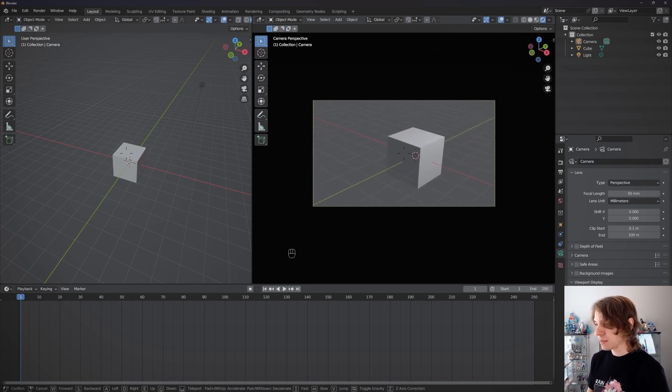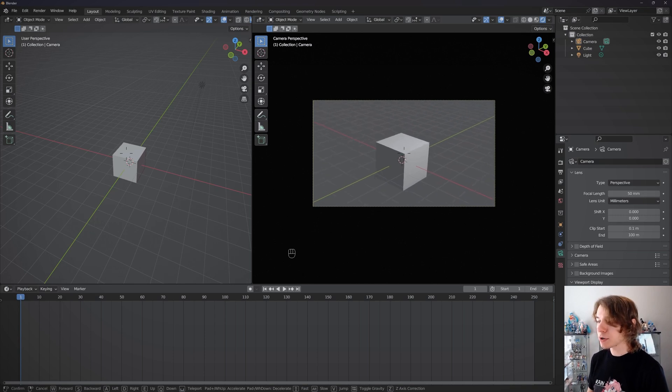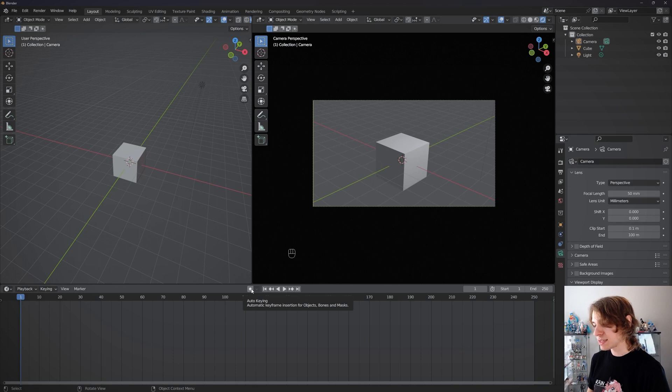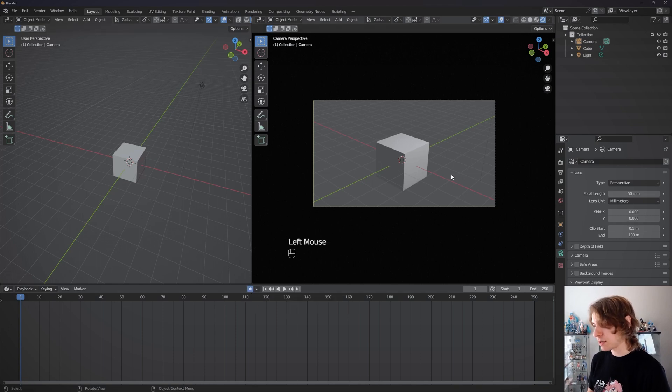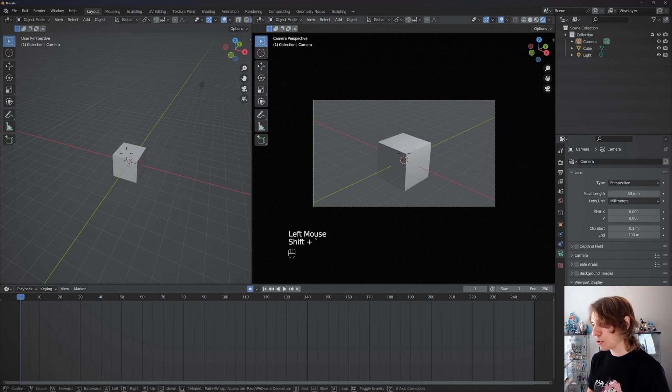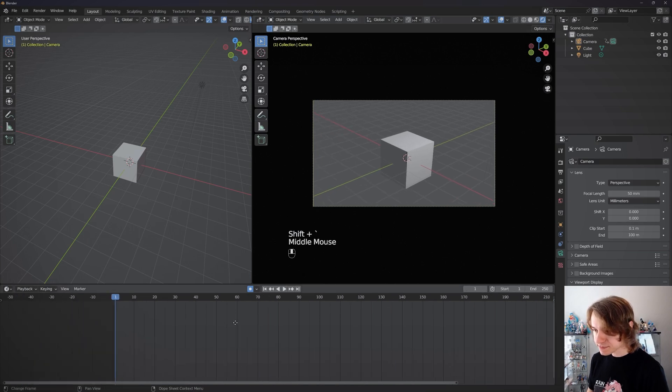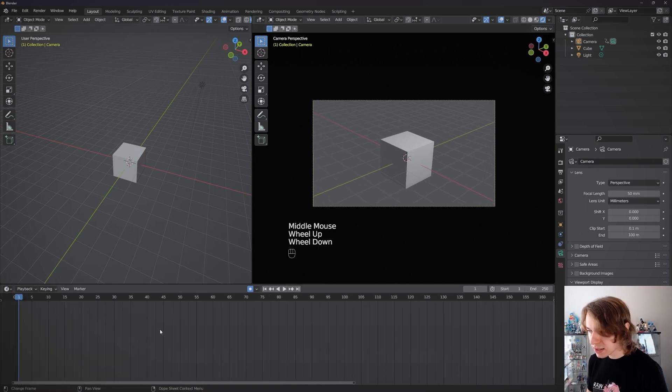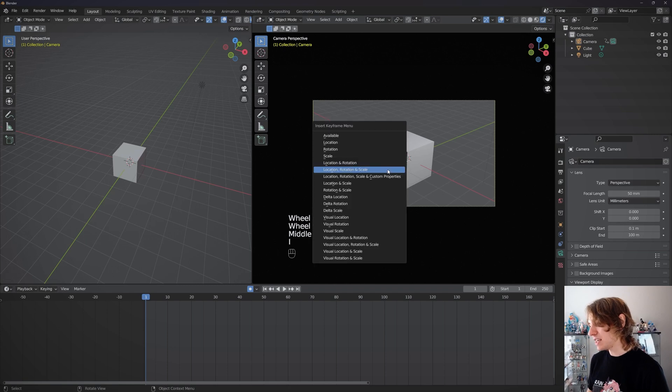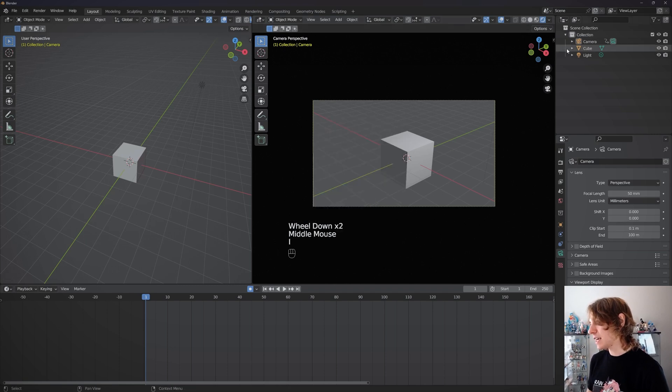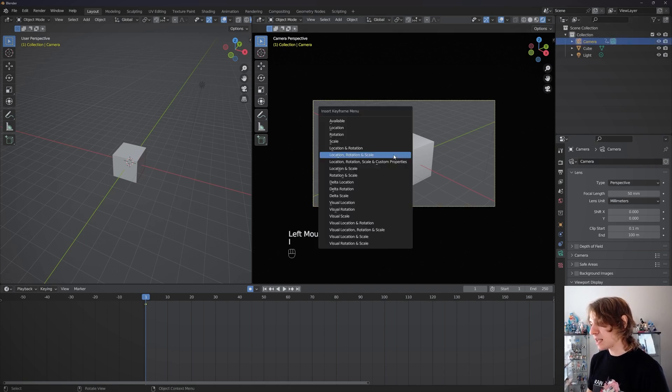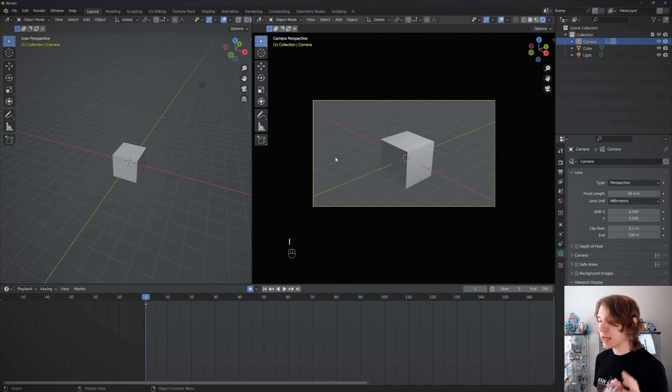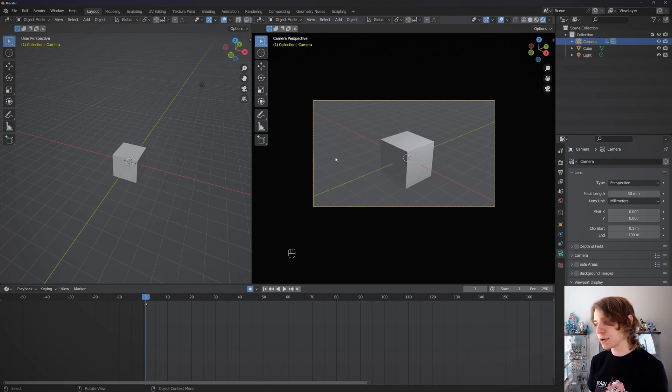Say you want to animate a camera. Remember this auto-keying option - if we click it on in our timeline here, then we move our camera around in either of these options. Actually, we do need one keyframe first. We're going to have to key our camera by making sure it's selected right there, pressing I, then doing a location rotation and scale keyframe. Now our camera is keyed.